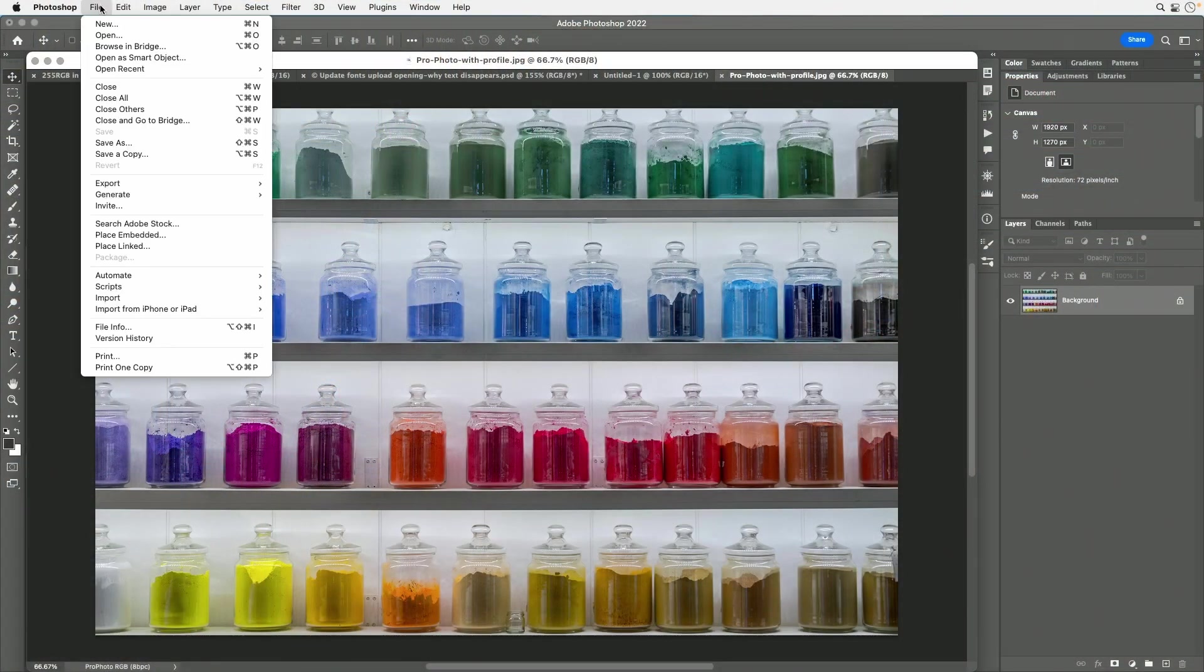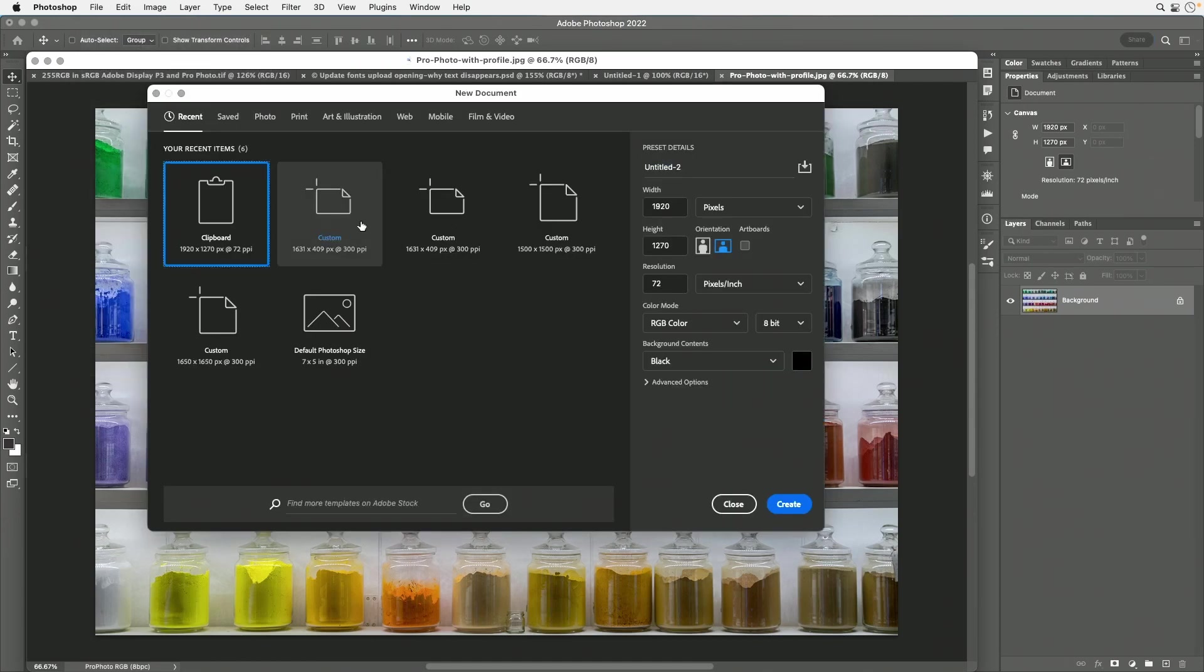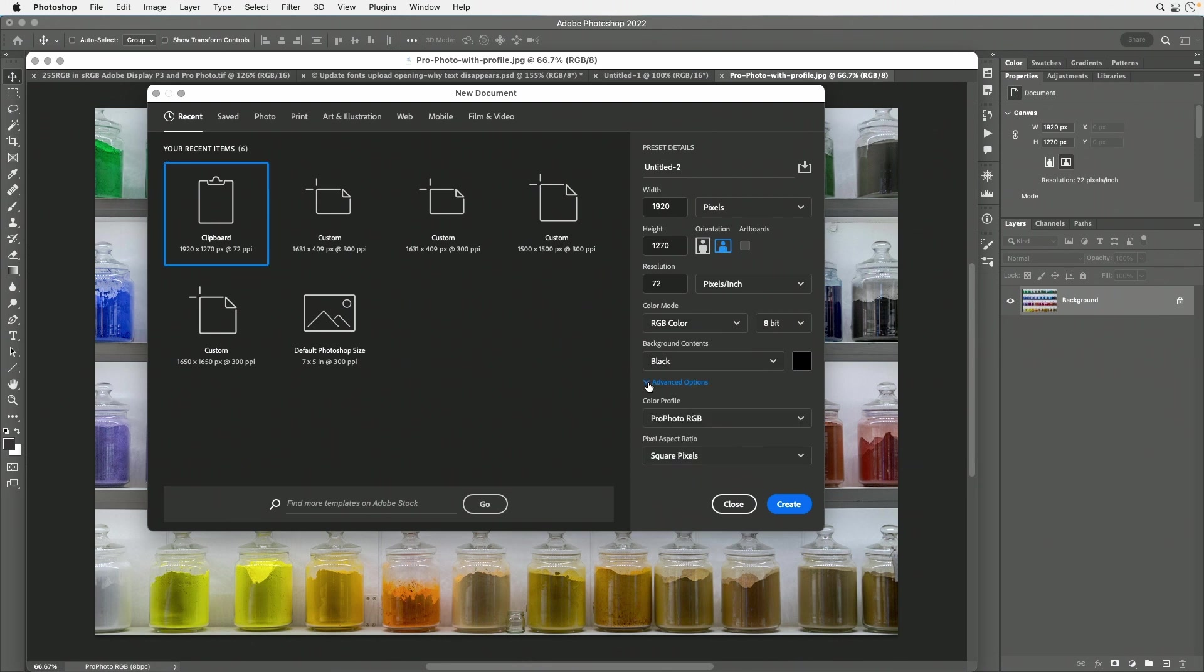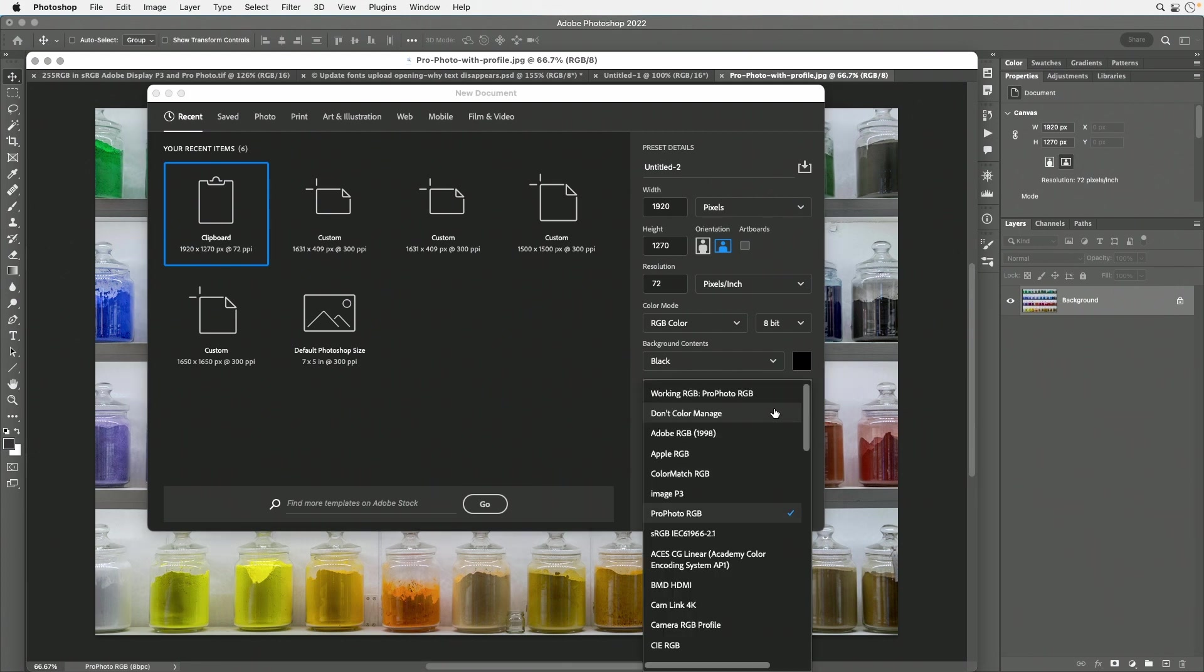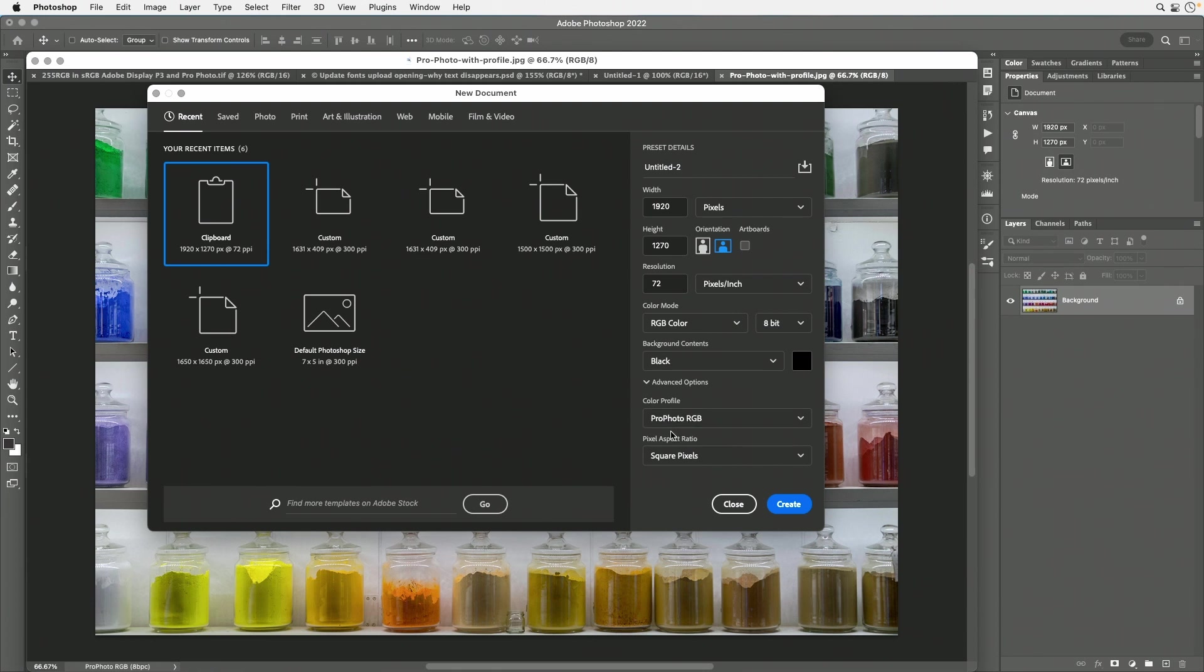Any time you create a new document by going to the File menu and choosing New, there's a setting over here on the right that's important, but Adobe hides it by default. It's under Advanced Options, and it's your color profile. This is what you're going to be assigning or converting between. These are known as color spaces, and they define the exact shades of red, green, and blue your image is made out of.